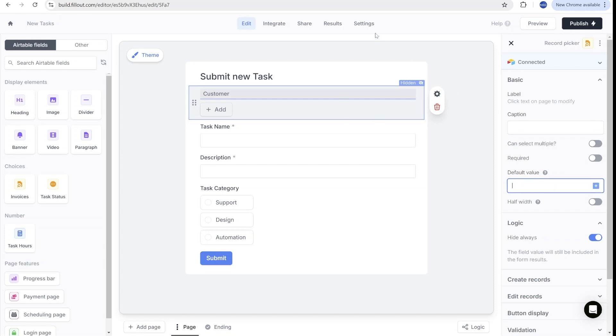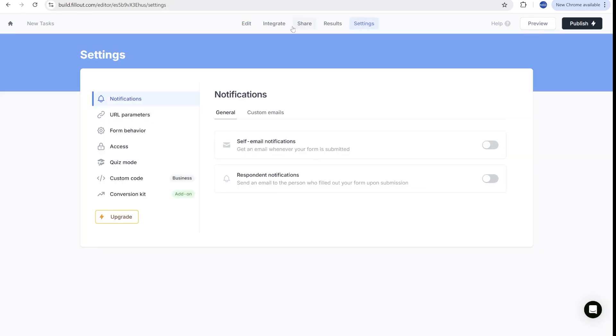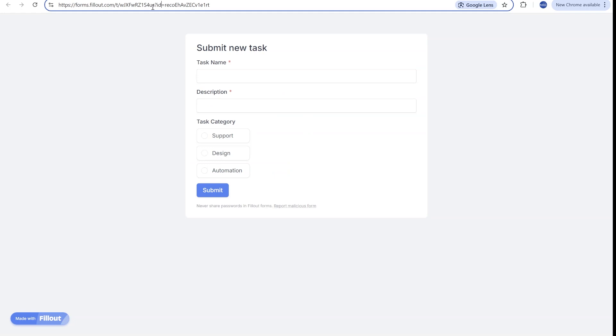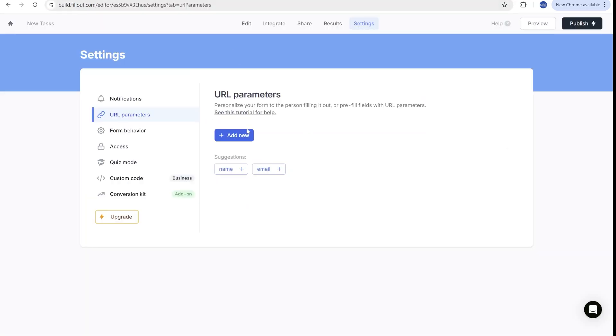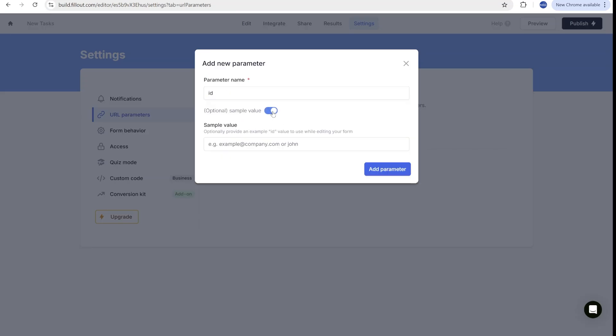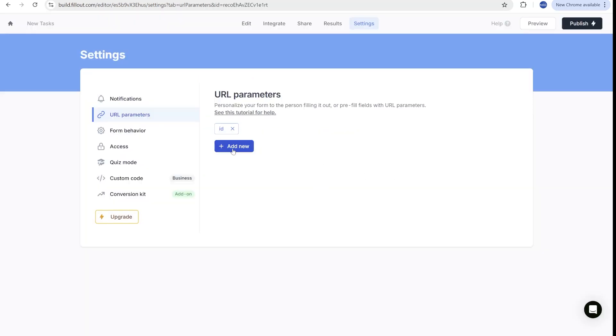And now we will add a default value to prefill this field. But before we can do this over here, we need to go to settings and add a URL parameter. So in this case, this would be the parameter that you can see here inside of the URL. So I'm just going to copy this record over here for reference. And you will see that here, I will add the parameter name, ID. And I will use optional value because it makes it easier for us to see how this will look like. So I will add this specific optional sample value over here. And now we have created a new URL parameter inside of settings.